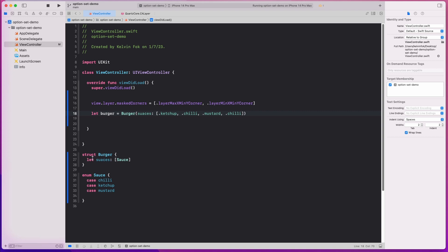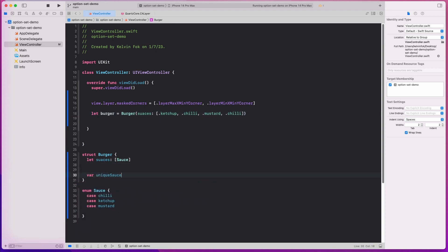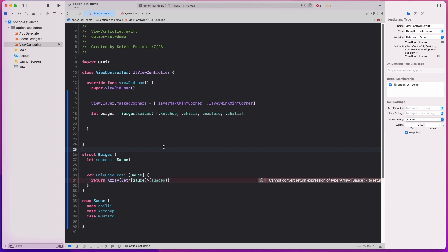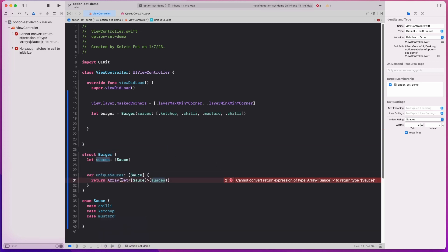One way we might try to handle that is with unique sauces — maybe we put them into a set. So we might return an array from a Set of Sauce initialized with sauces, just to make sure we get the unique values. Basically we cast them into a set and then make them back into an array. What OptionSet does is handle this for us automatically.